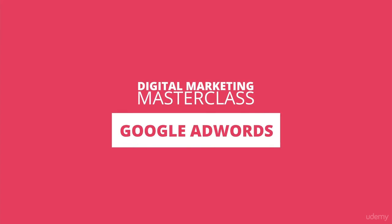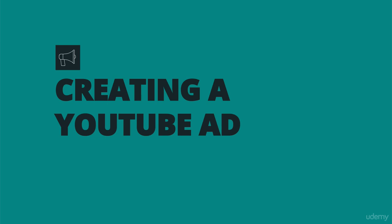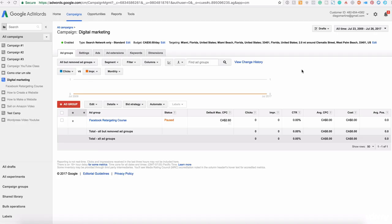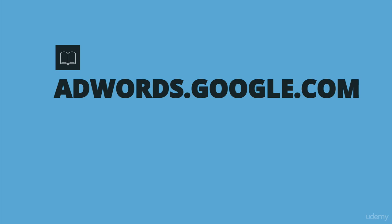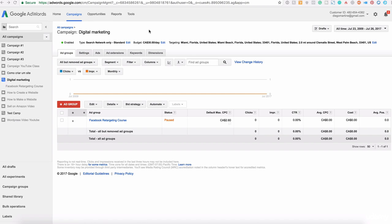Okay guys, welcome back. Now is the time to create your YouTube ad using Google AdWords.